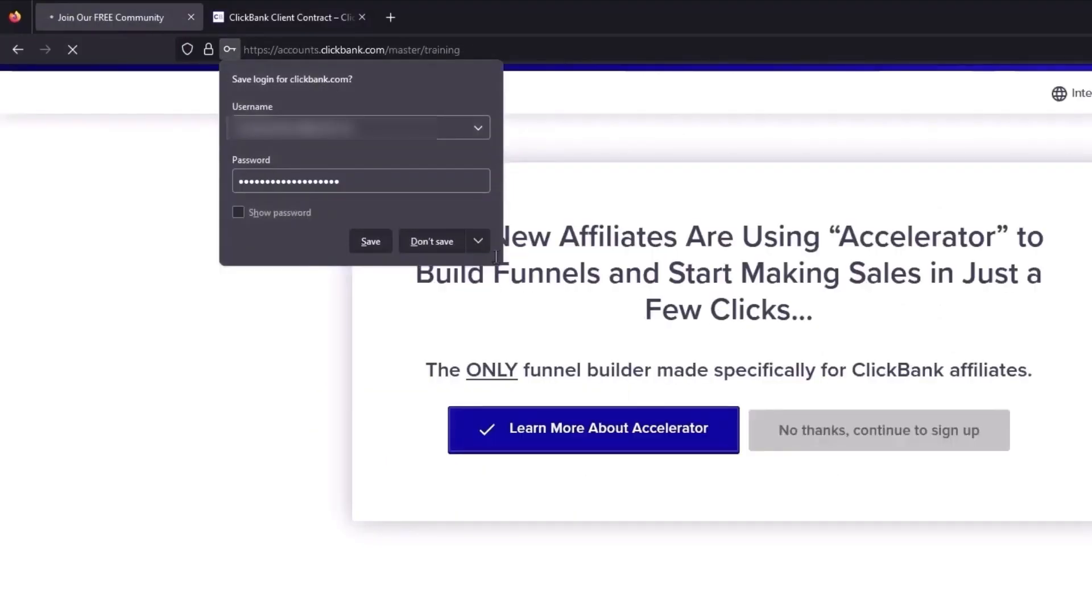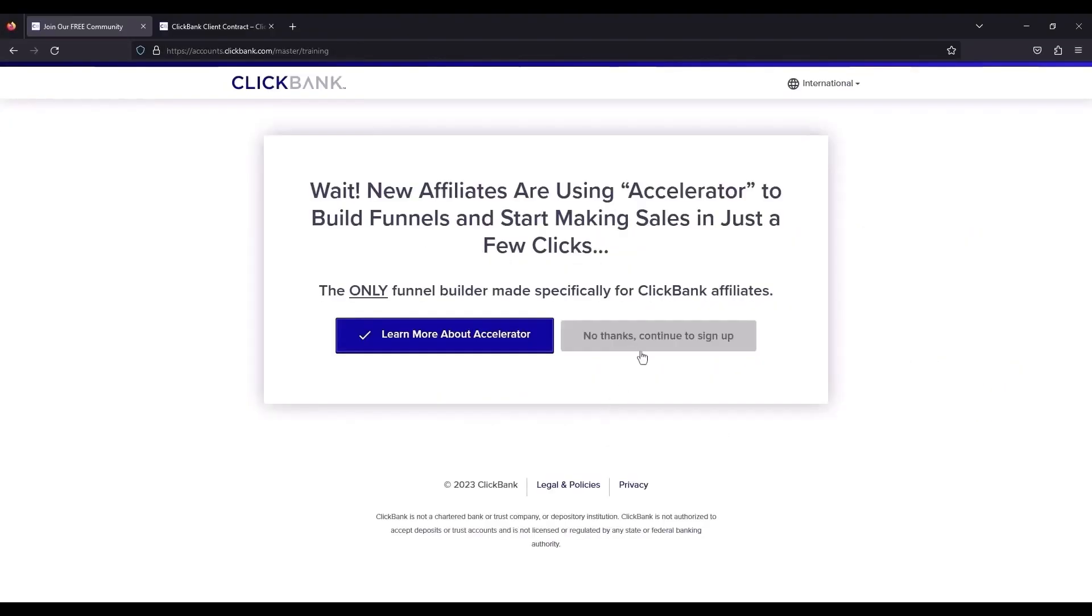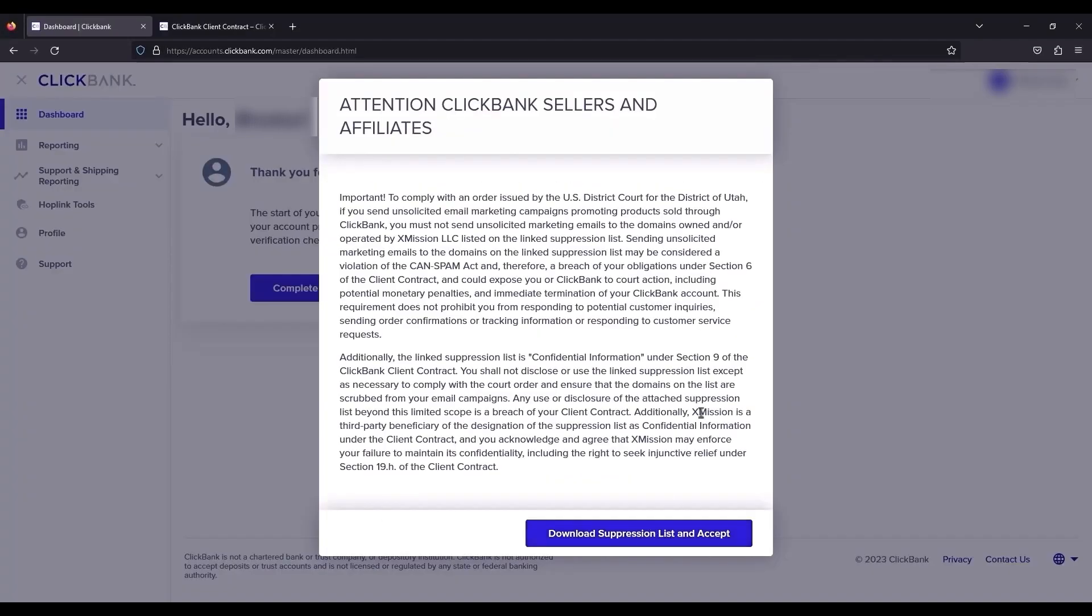Now wait for a few seconds and if you want to save the password, you can also do that. Now just click on no thanks, continue to sign up.